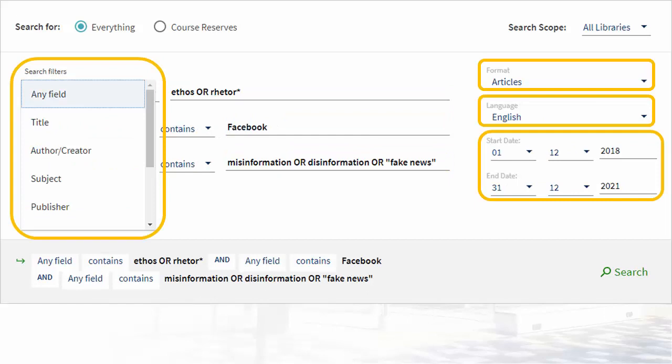We can also change our search field to title, author, and more, or we can limit our results by format, like books or articles, or by language or date, but we'll keep our search parameters general for now.